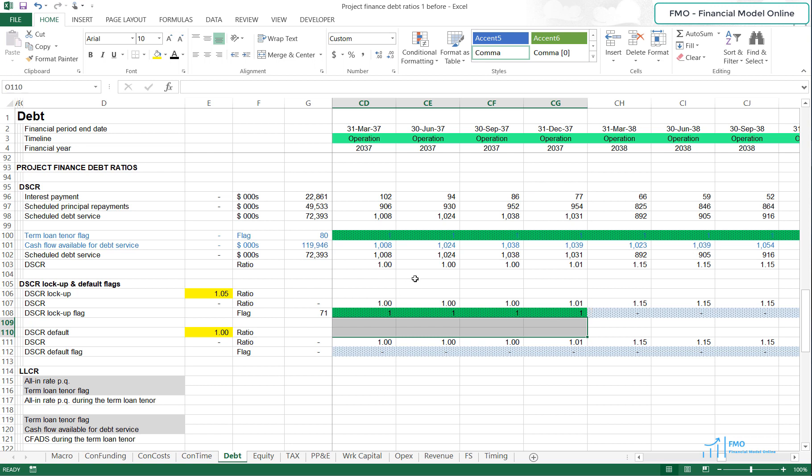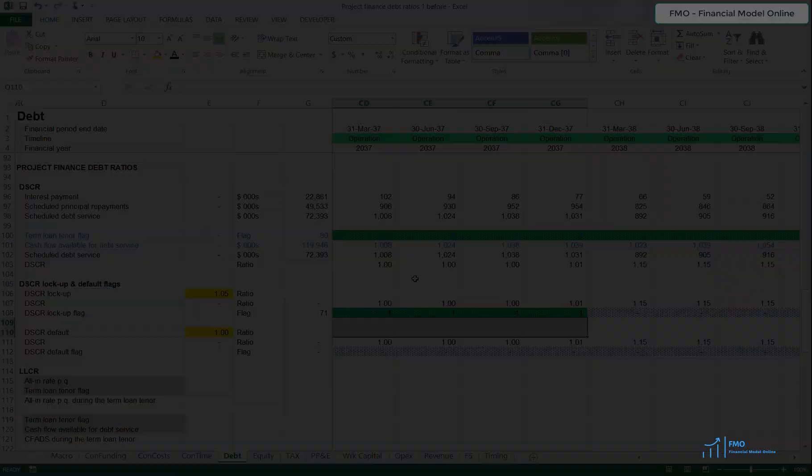That is all for today's lesson, and in the next lesson we will work on the Loan Life Cover Ratio.